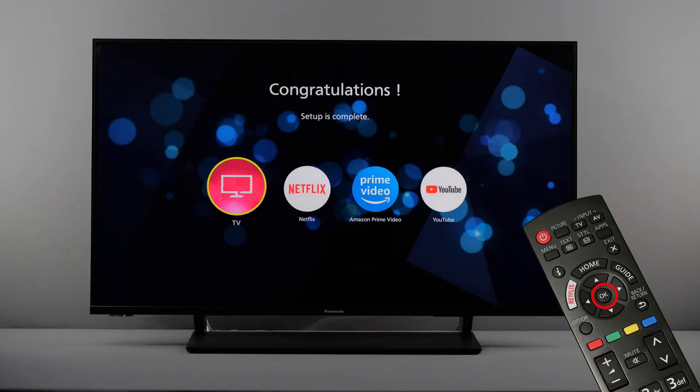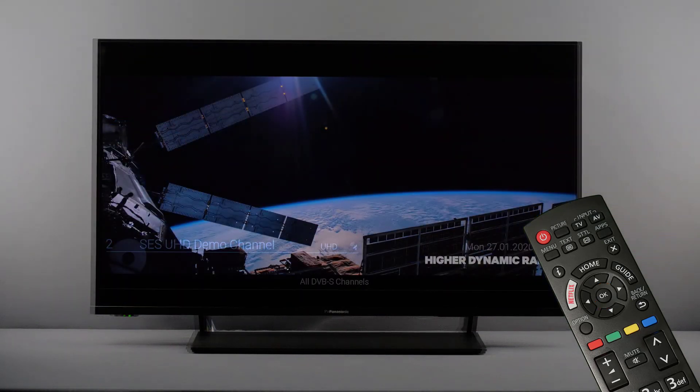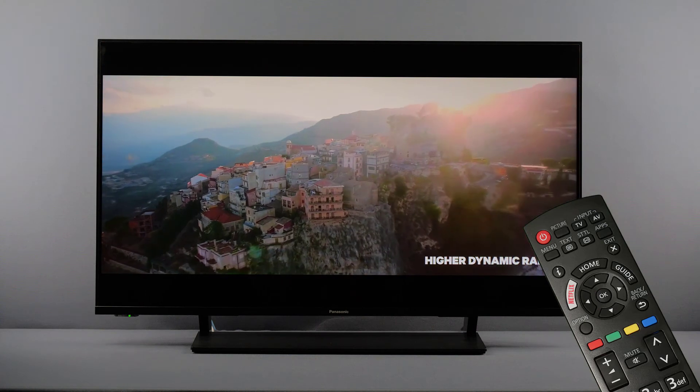Finally, press OK once again to complete the connection and return to the TV signal. Now you can use the internet functions of your TV.